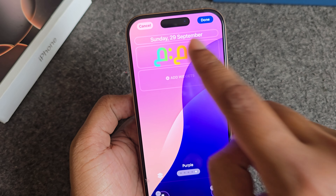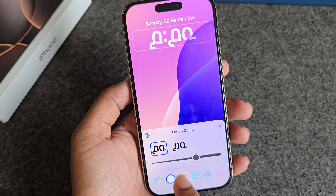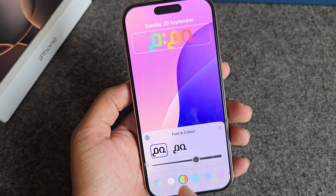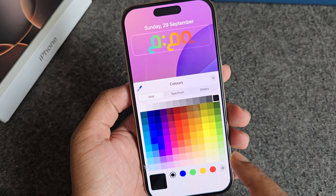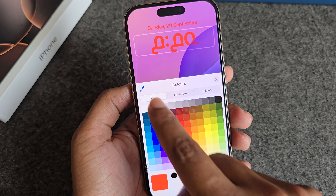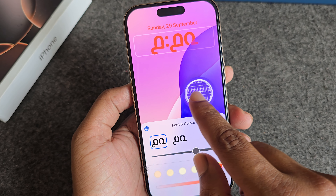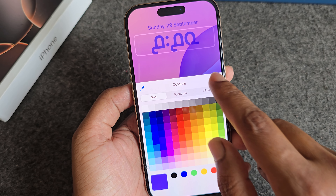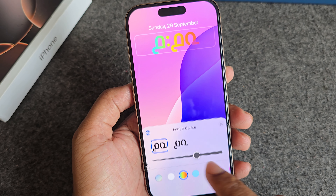Press the clock and now for color change, you are able to select multi-color. If you select custom or customize your color, a lot of colors are available here. You are able to pick any color to match your wallpaper as well. I am selecting multi-color.